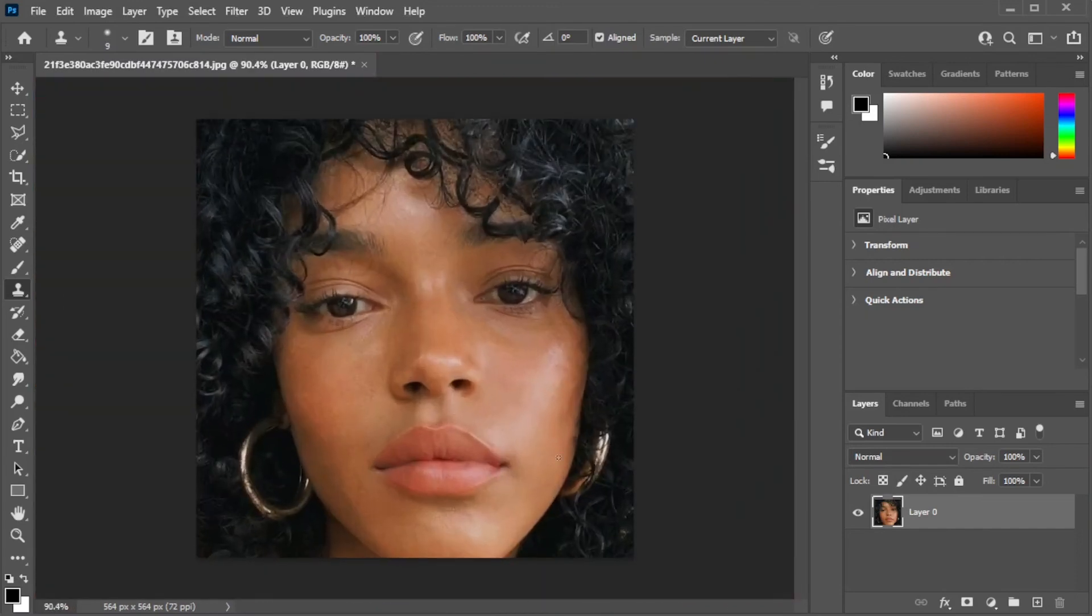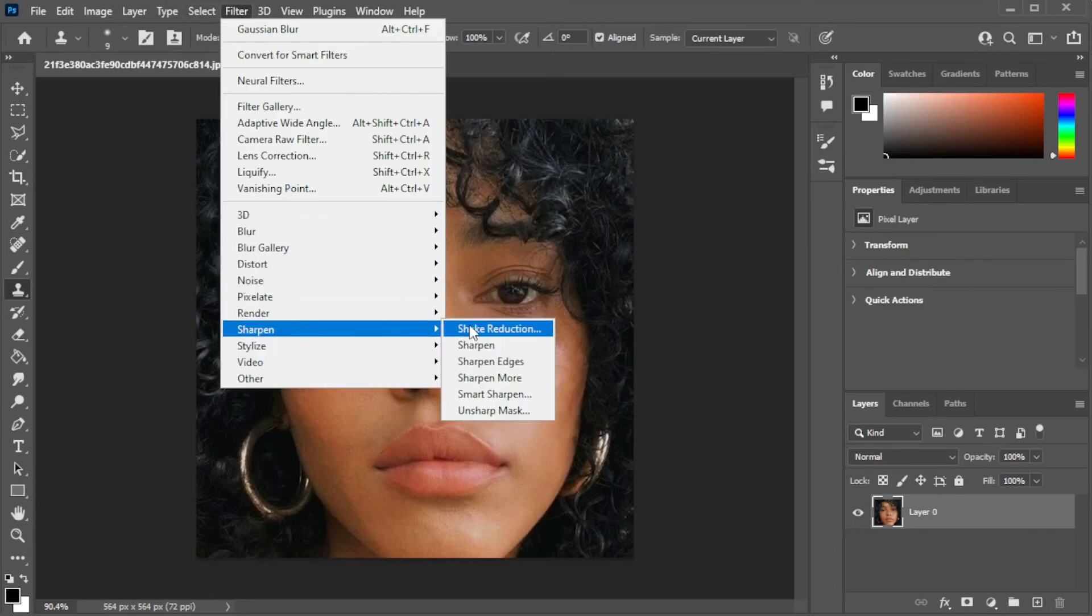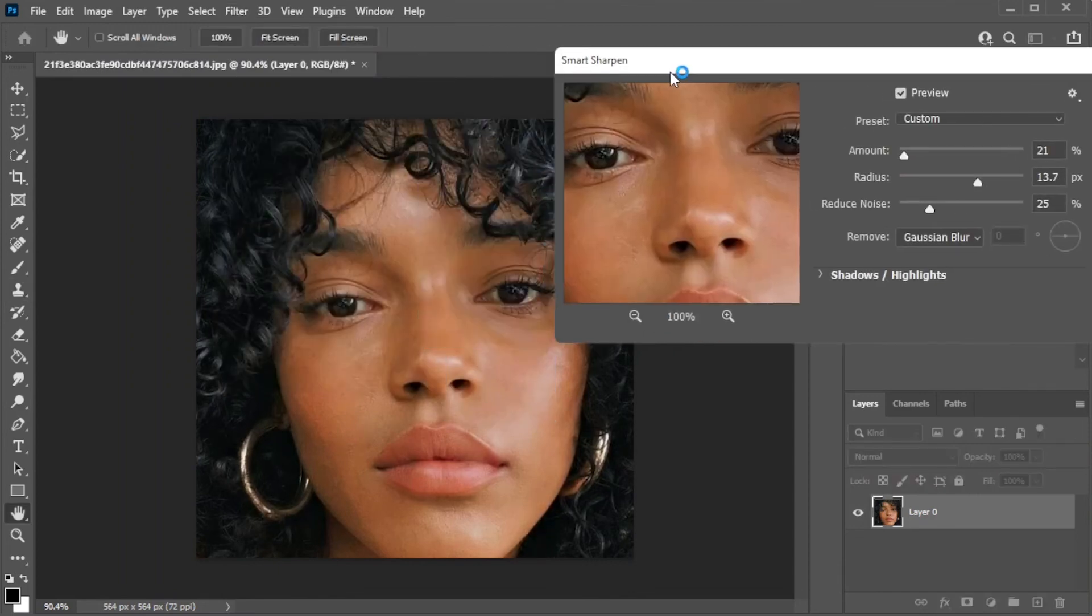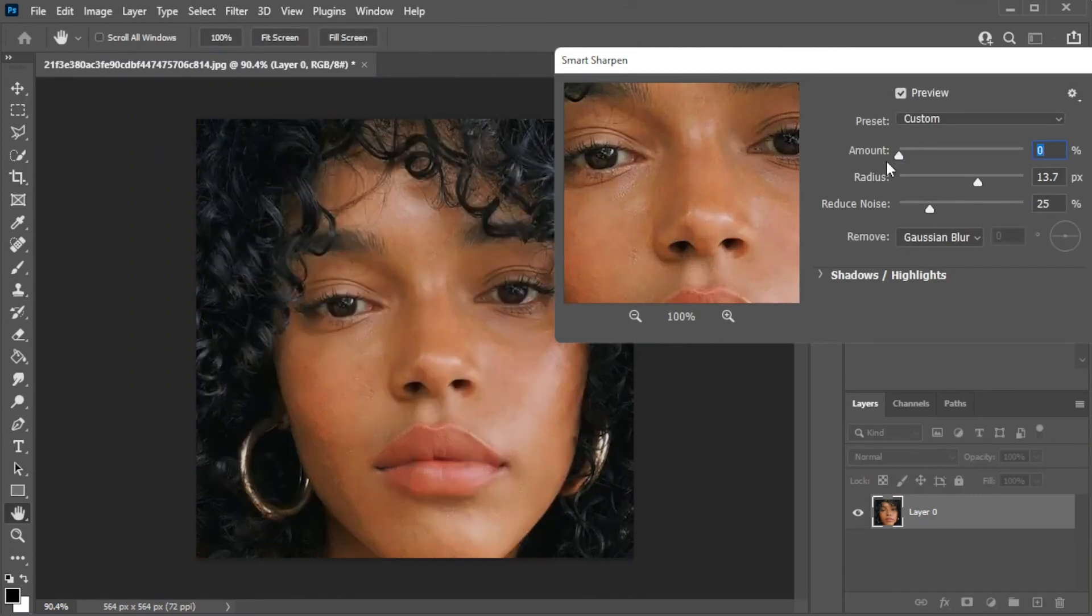If the resulting image is too blurry for your liking, simply go to Filters, Sharpen, then Smart Sharpen. Here, adjust the settings until the blurry area is sharpened.